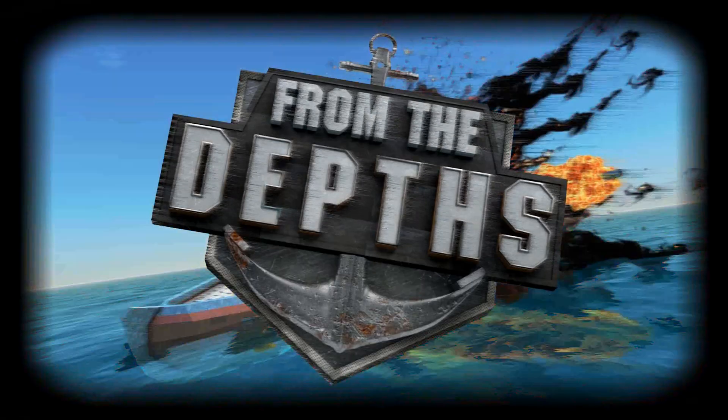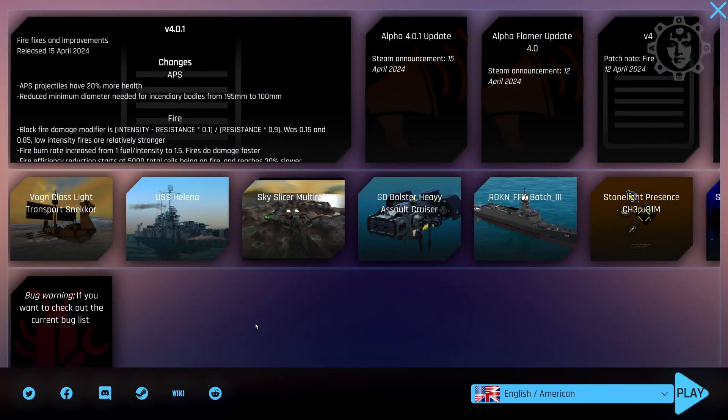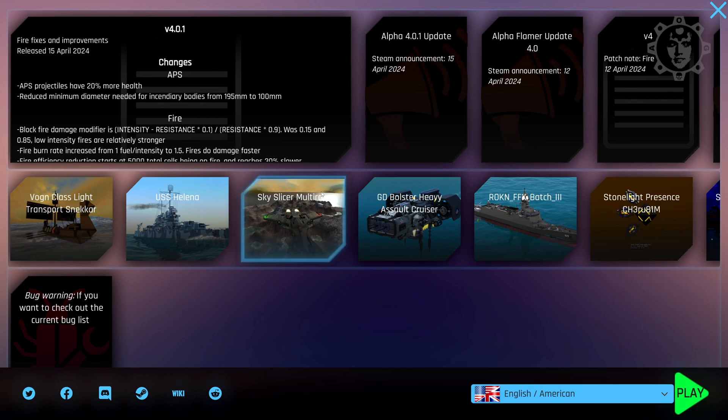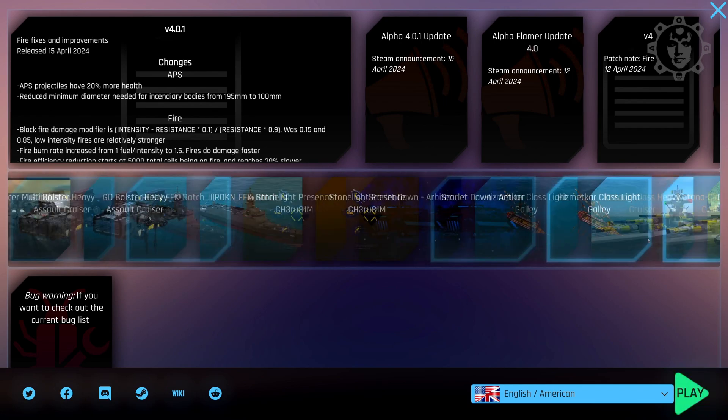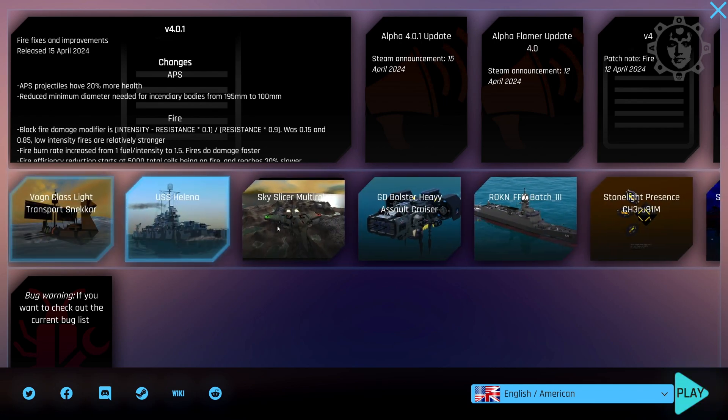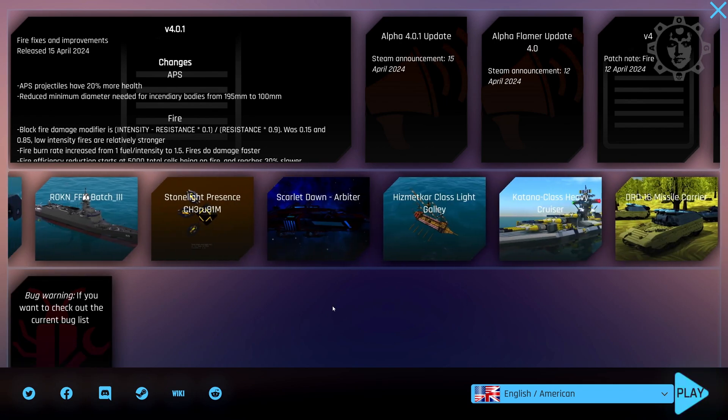From the Depth Instant Tutorial. How do you download and upload blueprints to the From the Depth Steam Workshop and stuff like that? Let's go into that.